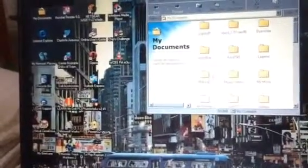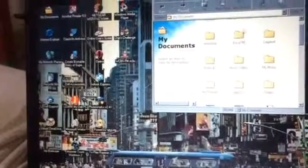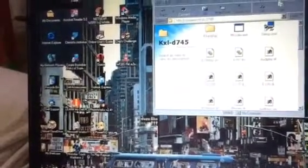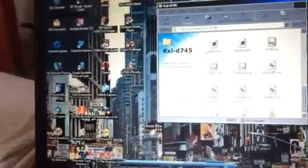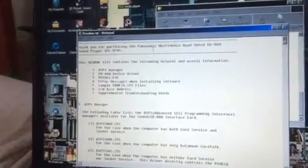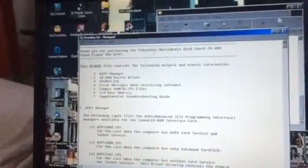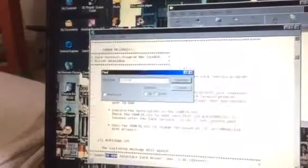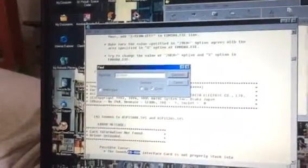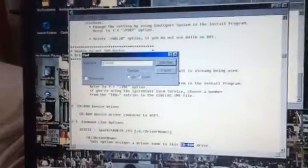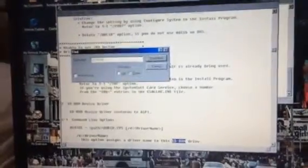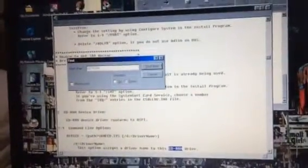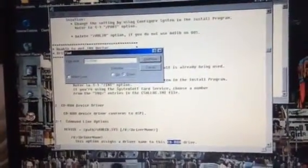And here what the manual says for me to do, which I already did the instructions as it should. And it's kmcd.sys which is a driver for this one apparently.